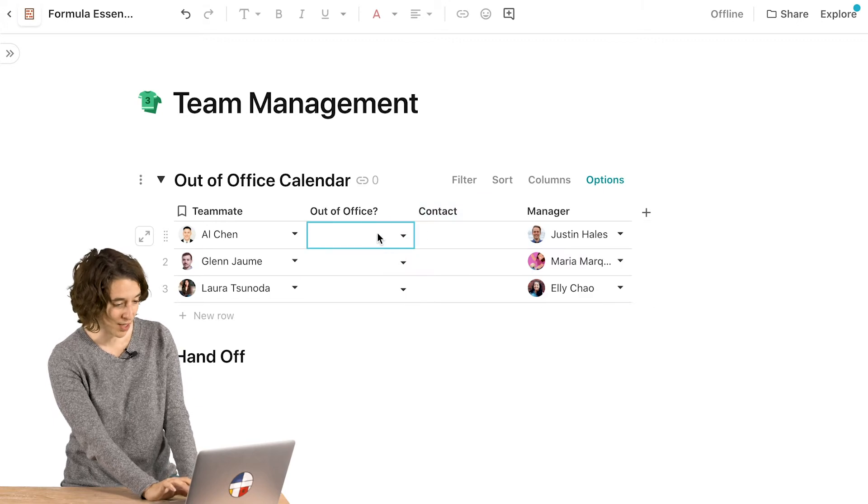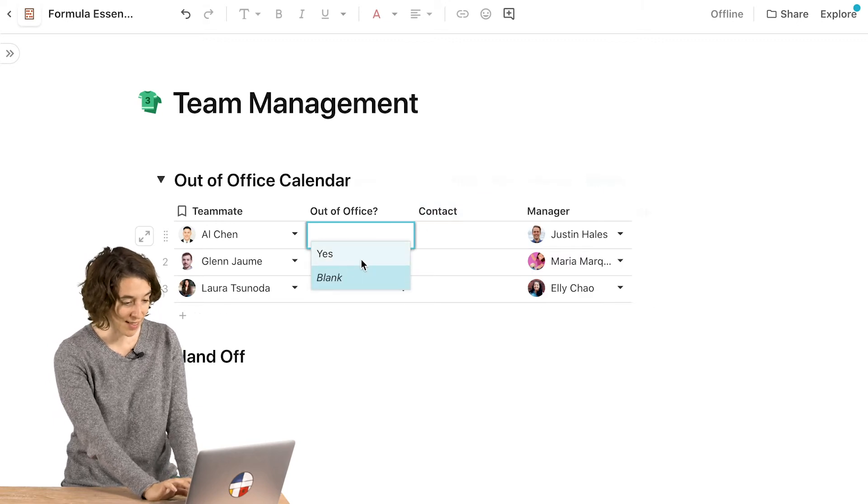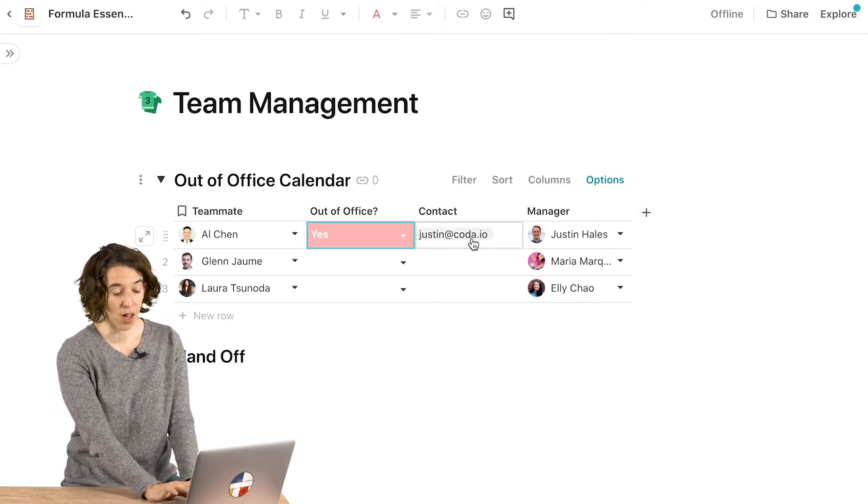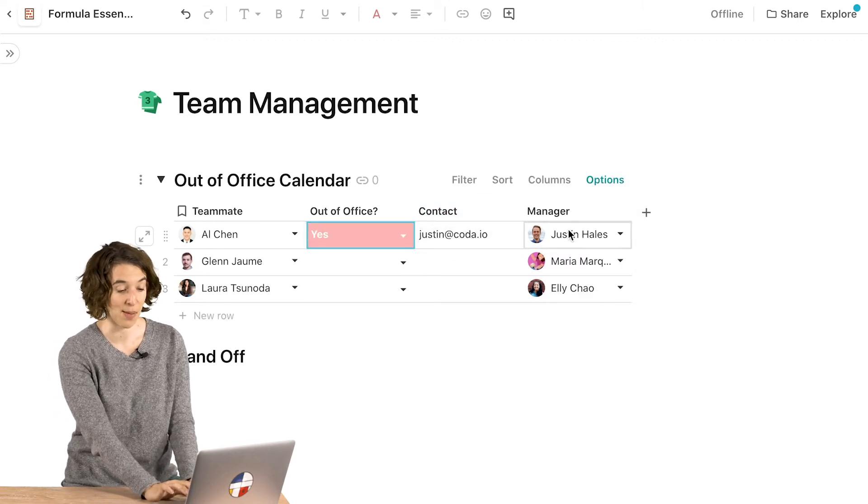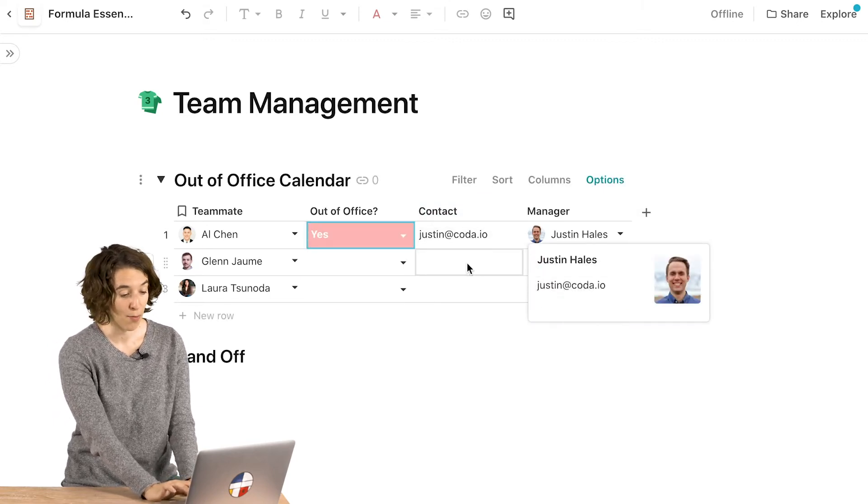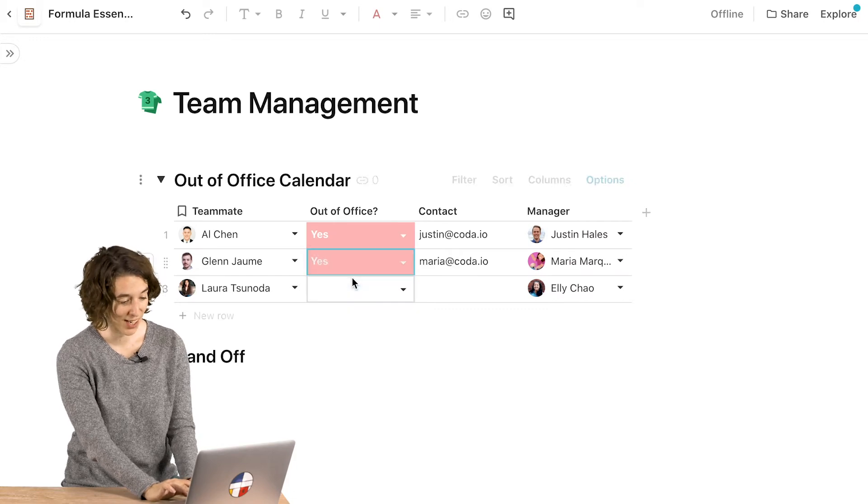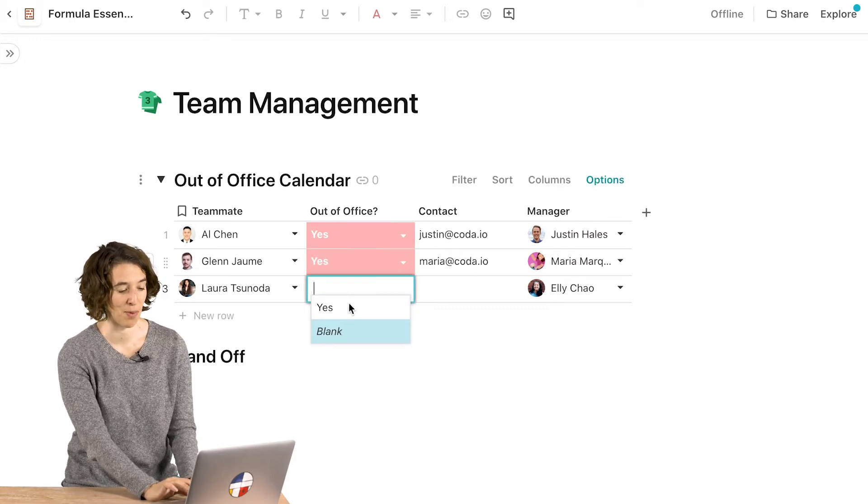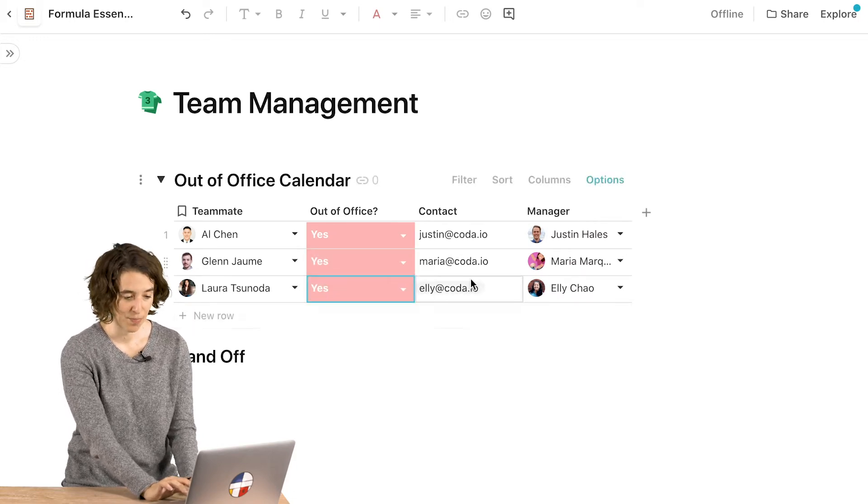So how this works is if I say yes, now all of a sudden I see the email address from that manager. Same thing here and same thing here.